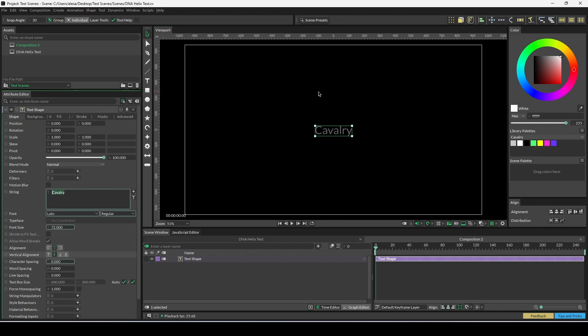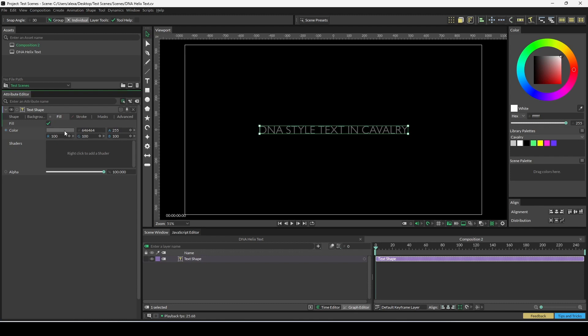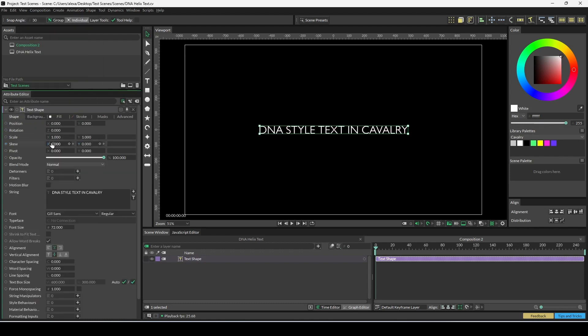I'm going to change the text string to DNA-style text in Cavalry. That can obviously be whatever you want it to be. I'm going to change the font to Gill Sans and then change fill color to white.